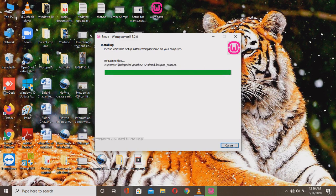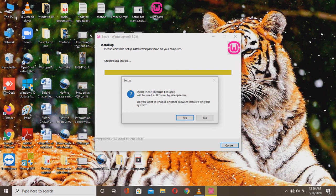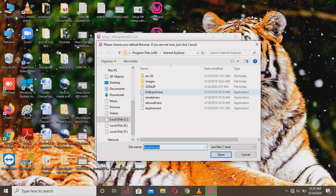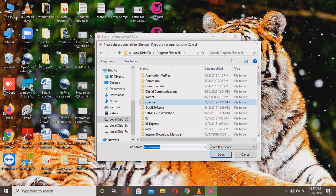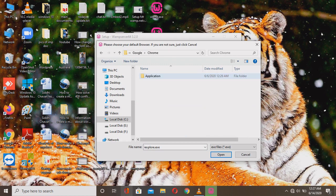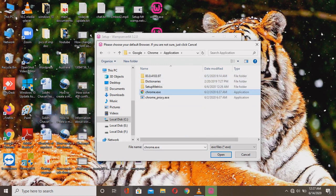The installation is continuing. It asks which browser you want to use — if you want Internet Explorer, click Yes; if you want another one, click No. I'm clicking No because I want a different browser, and I'm selecting Google Chrome. Go to the Chrome application folder and choose the chrome.exe file.